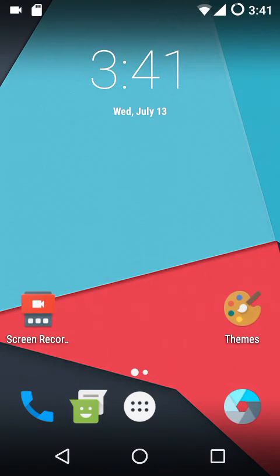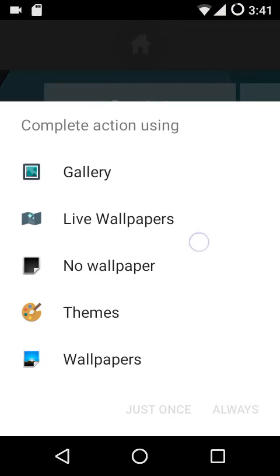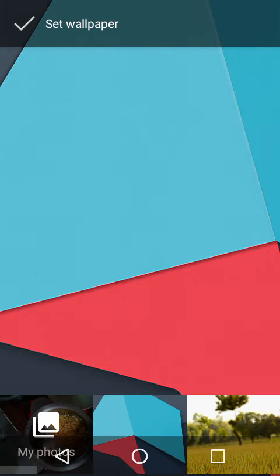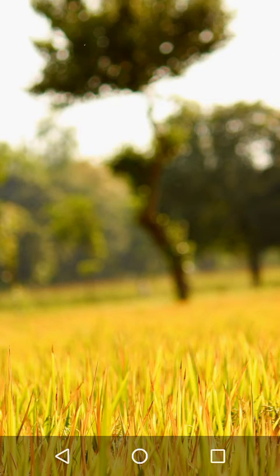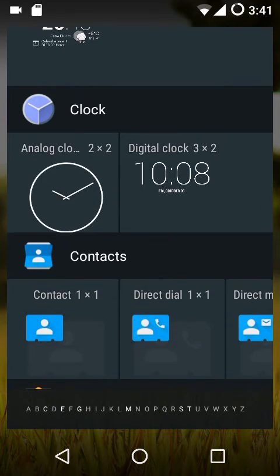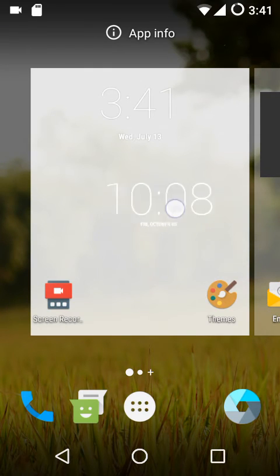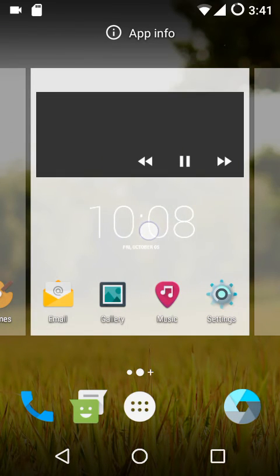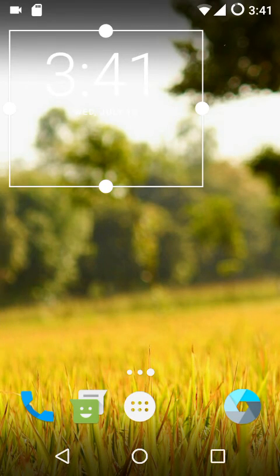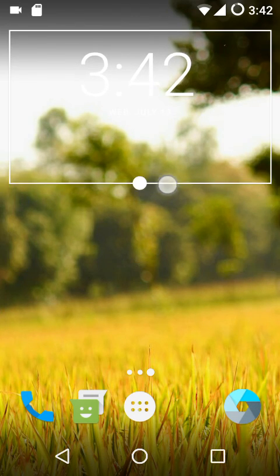Scrolling through wallpapers is pretty easy. You can select any wallpaper, click 'Set Wallpaper,' and it will be applied. Selecting and placing widgets is also straightforward — just pull up the widget you want, drag it to where you want it on the home screen, and drop it there. You can also adjust its size using the drag handles.